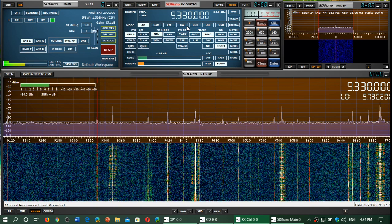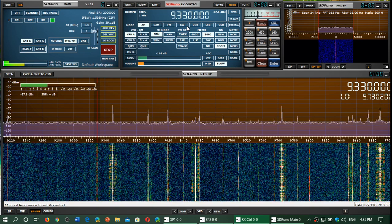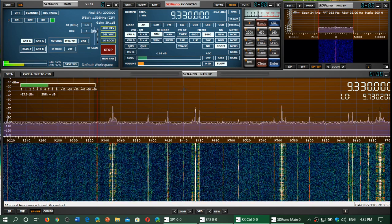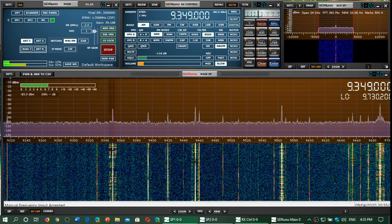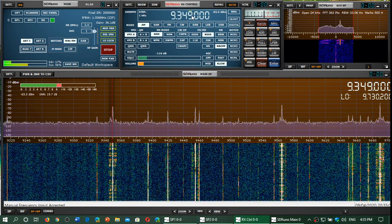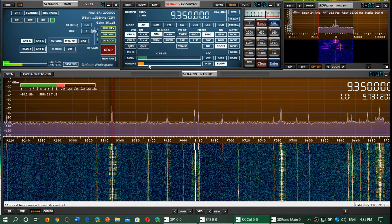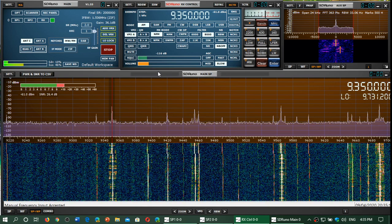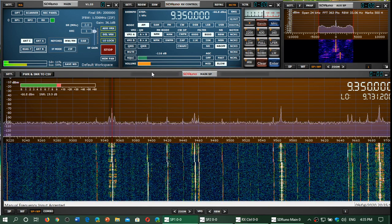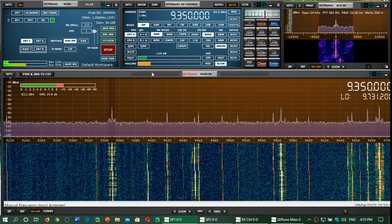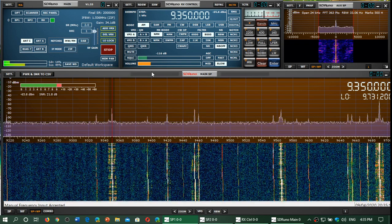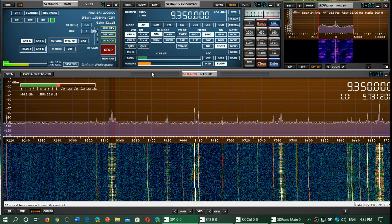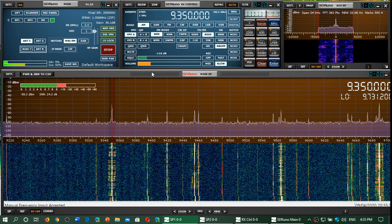Then we have 9350 kilohertz, WWCR in Nashville, Tennessee, USA.